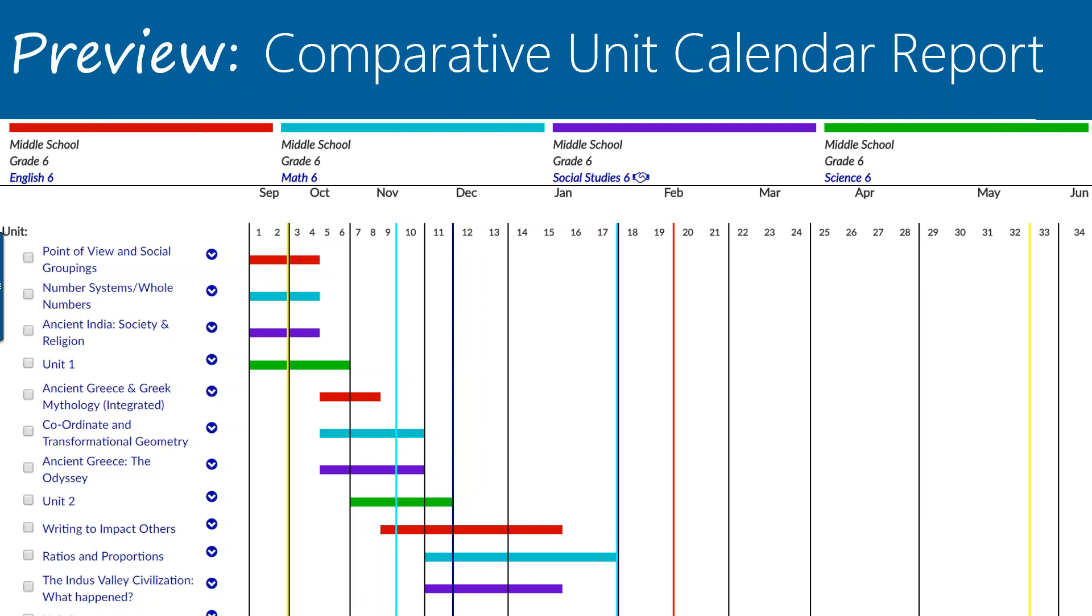We can see the pacing and order, sequencing of units for our grade six students, what they're getting throughout the year. Some best practice recommendations: You'll notice for the science courses, the units are titled Unit 1, Unit 2.